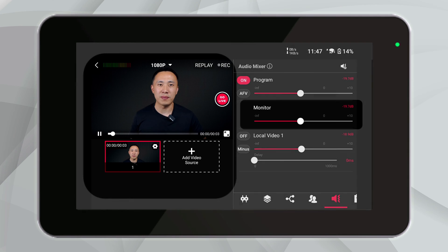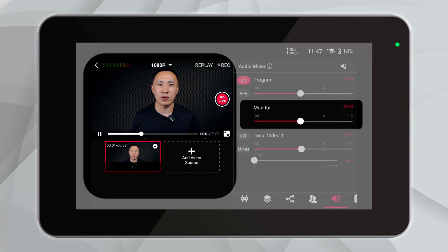It's important to note that sometimes people encounter a situation where the monitor volume is different from the streaming volume. For example, the audience can't hear any sound while the streamer can hear it in their monitoring headphones. This issue may be related to the monitor level.